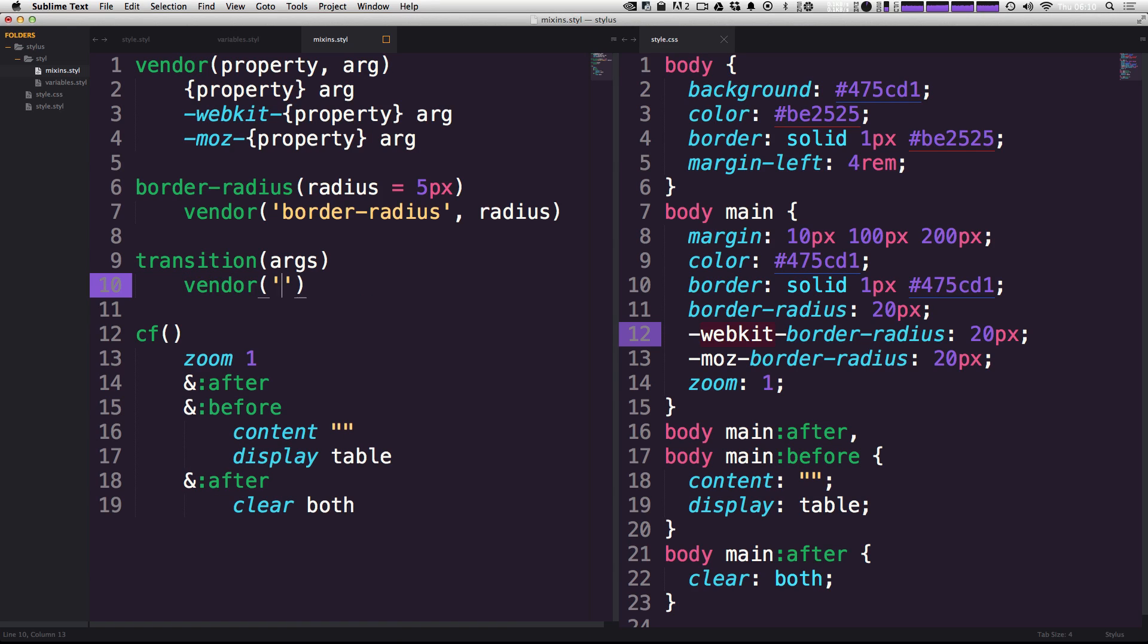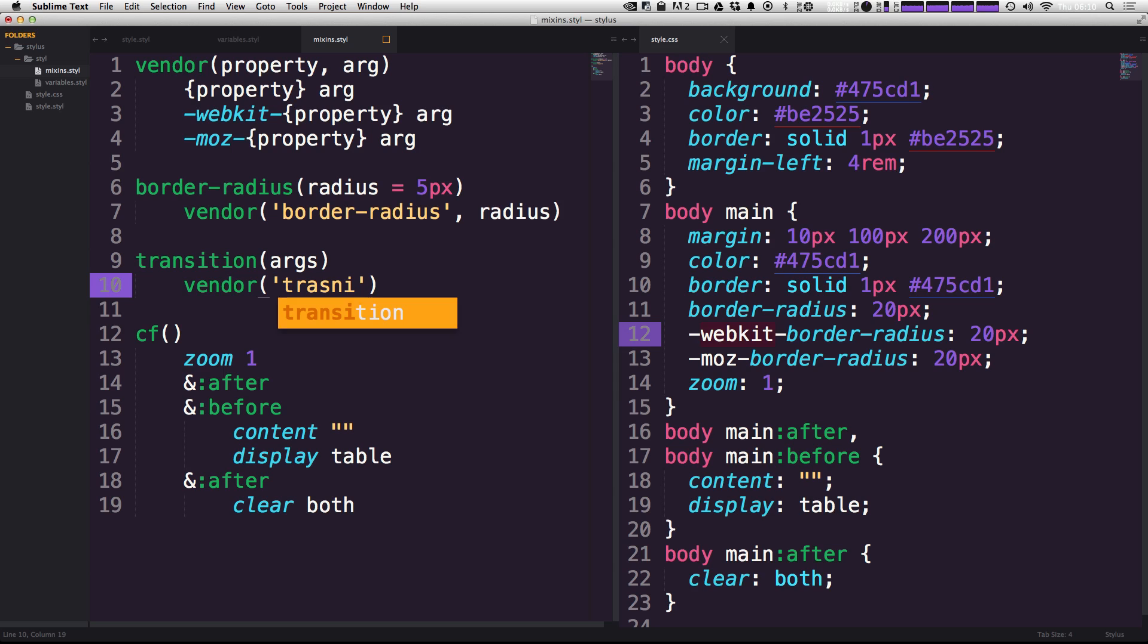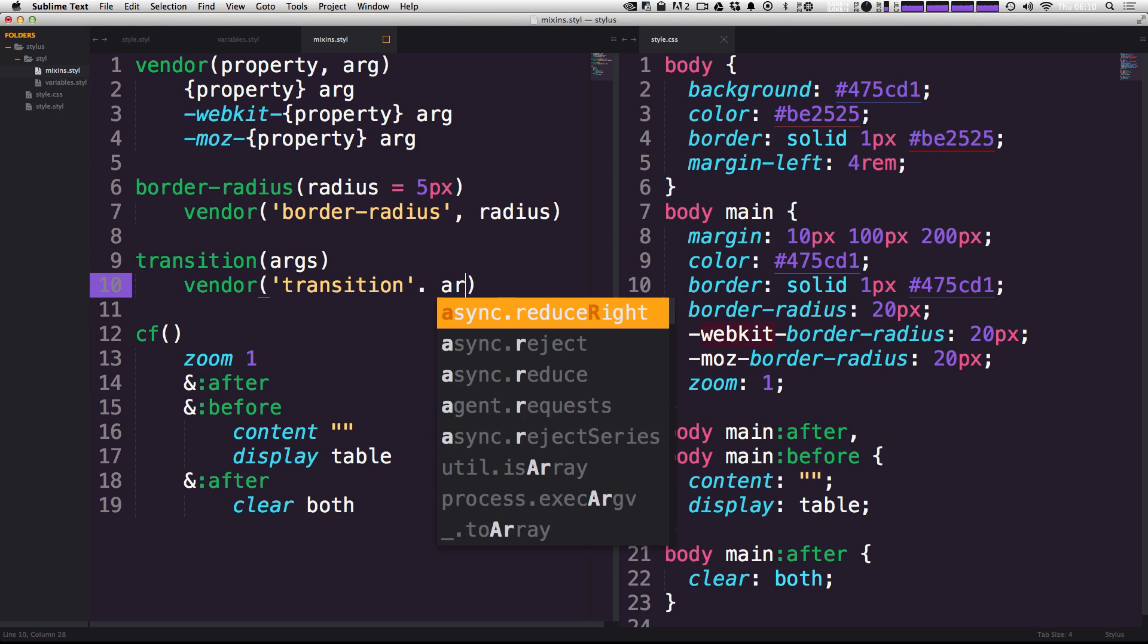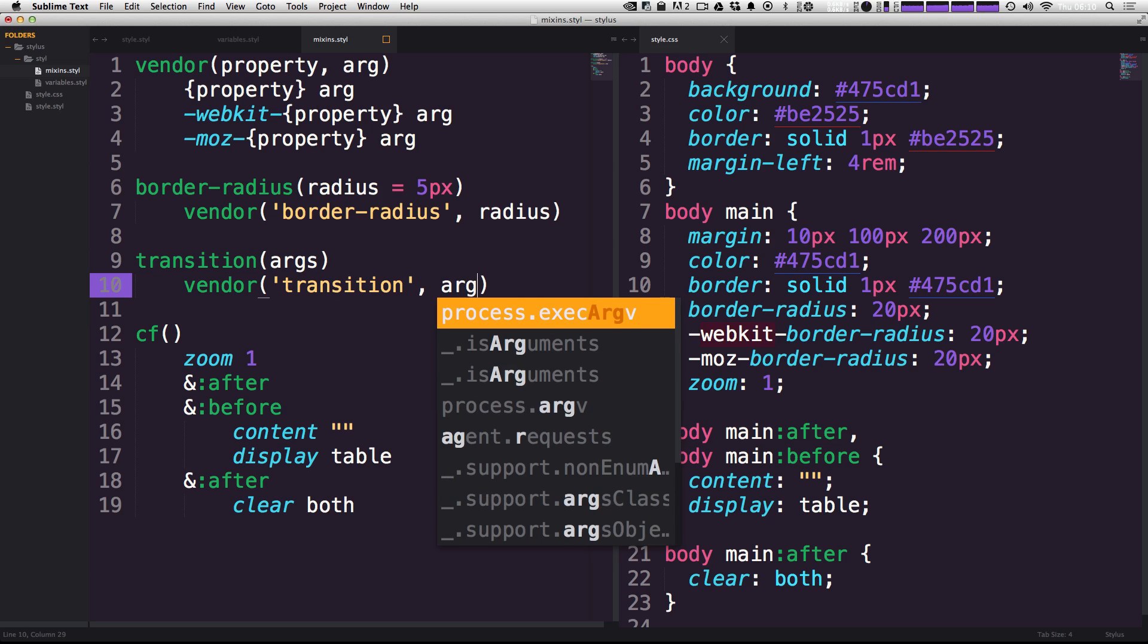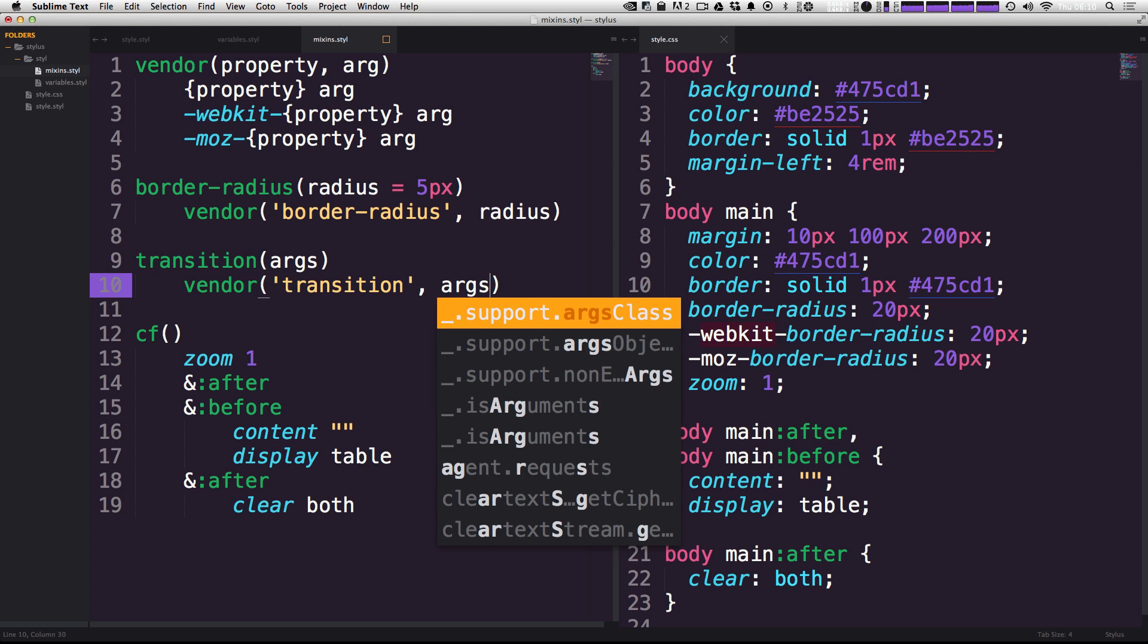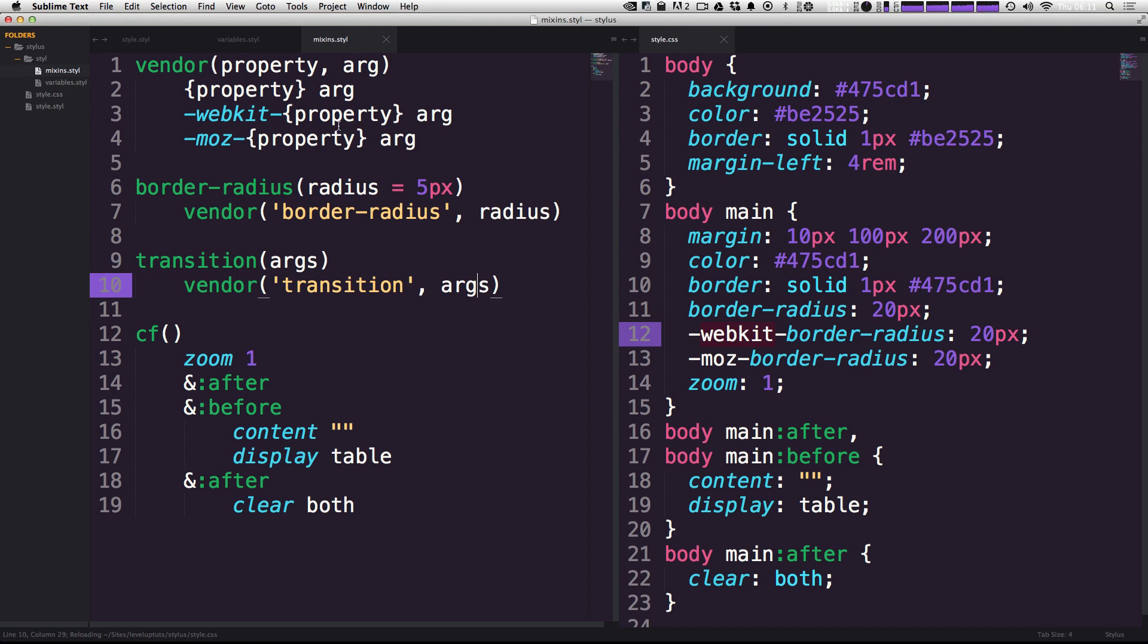And the output of that is going to be vendor. And then we can use this as transition again, comma args, because these are going to be arguments.